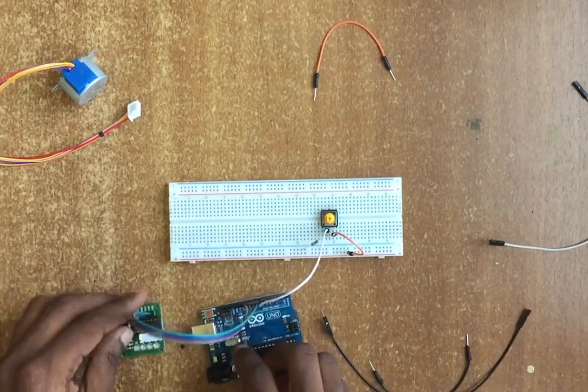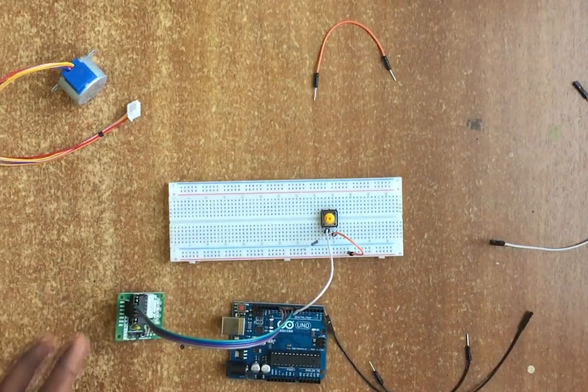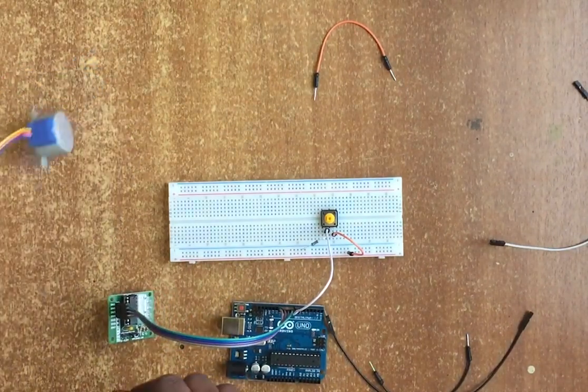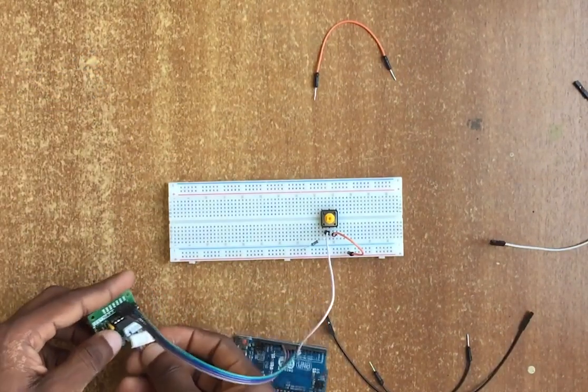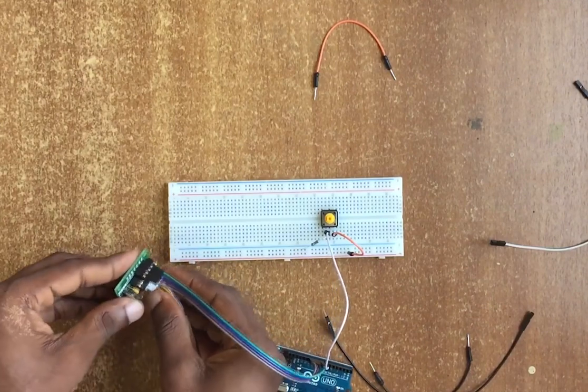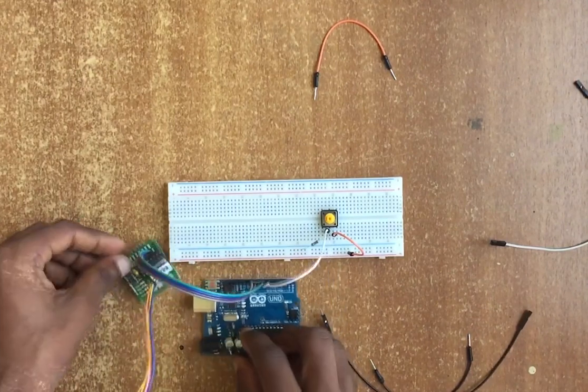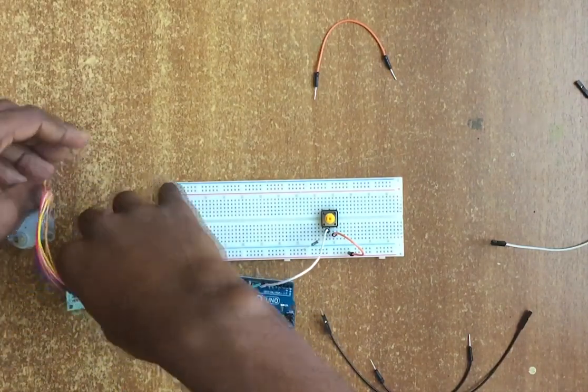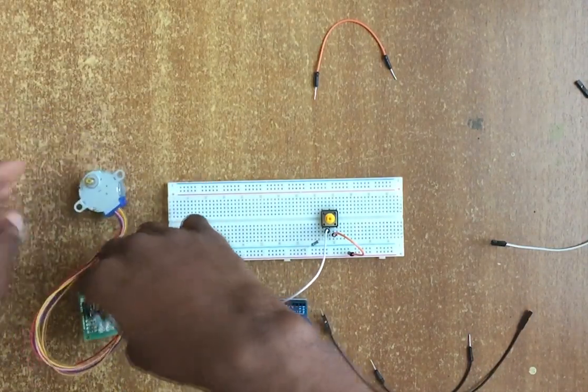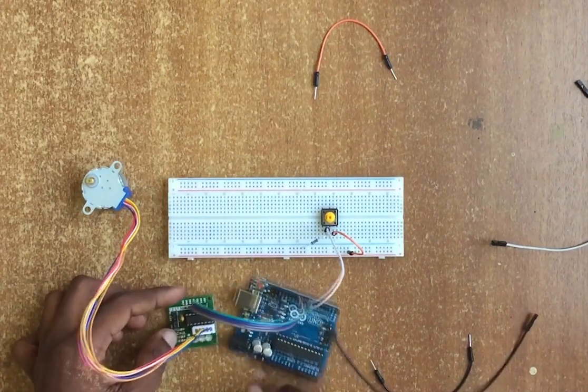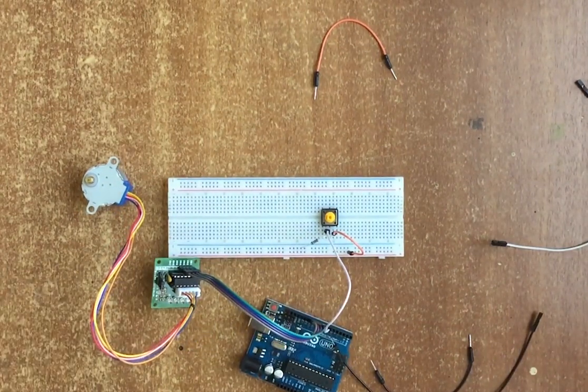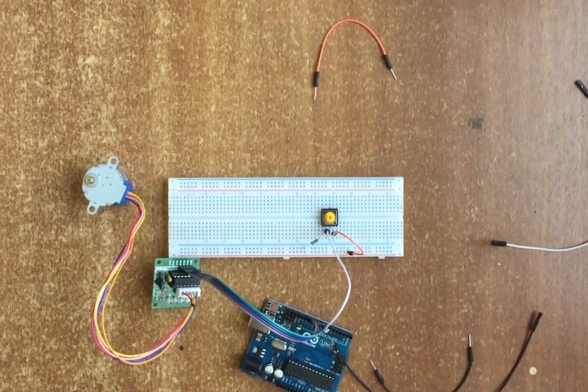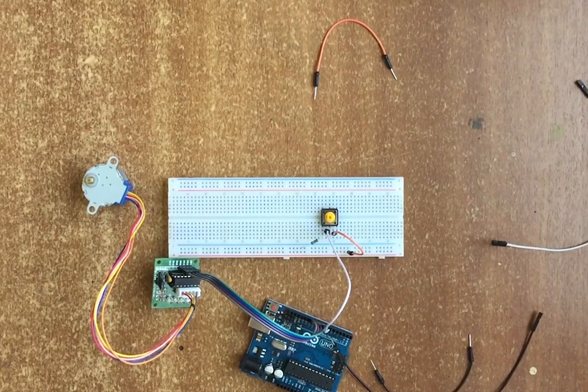Now we have the motor driver connected, so we can easily just connect the motor to it. We fix that in right there, and we have our motor connected. Perfect.